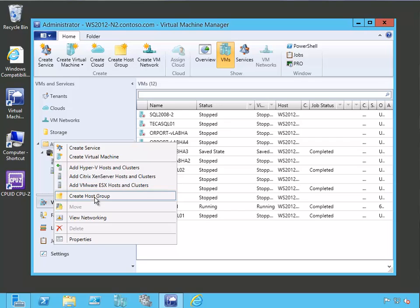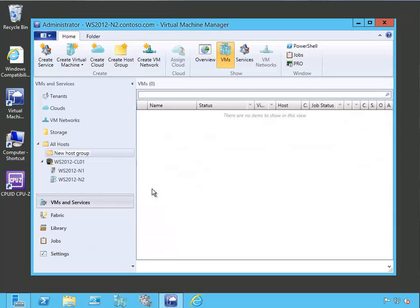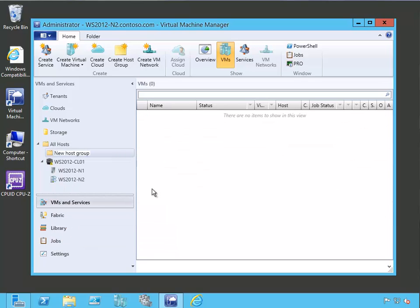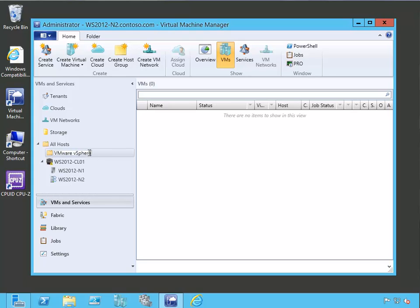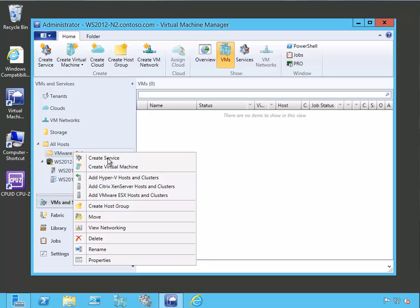And we'll keep it separate. You don't have to do this. You can put it into your existing host groups. But in this case, it might be a little bit simpler and clearer to show it in its own host group. So we'll say VMware vSphere. And so we've created a new host group.